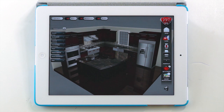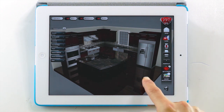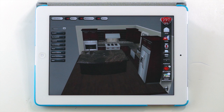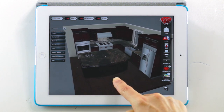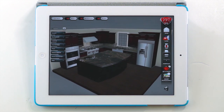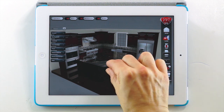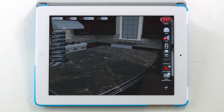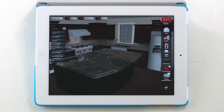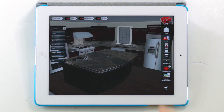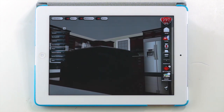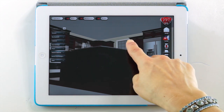Michelangelo Lite is a three-dimensional virtual showroom. You can rotate in any direction — from right to left, left to right — pinch the screen to zoom in, and pinch the screen in the opposite direction to zoom out. You can go up and you can also go down.